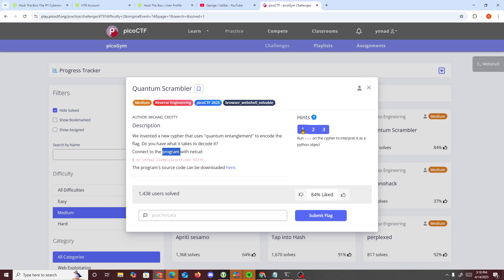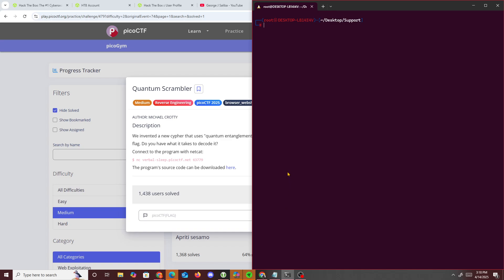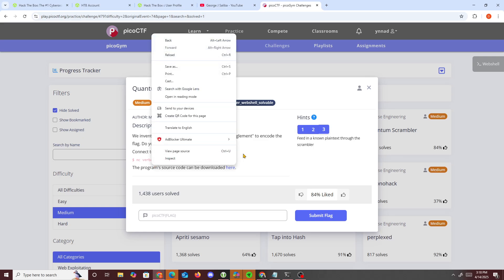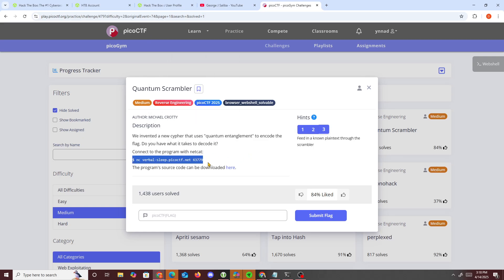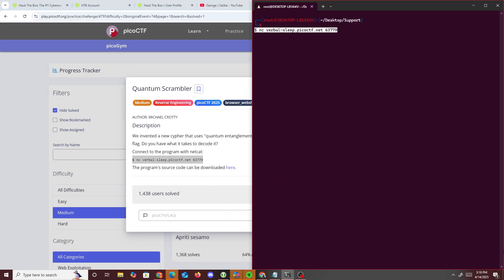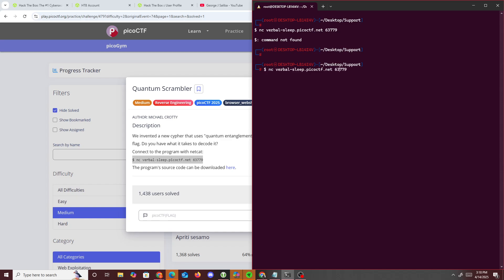We get three hints: run eval on the cipher to interpret it as a Python object, print out the outer list one object per line, and feed in known plaintext through the scrambler. So if we connect to it right away via netcat, we see it prints out a bunch of stuff.